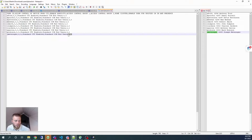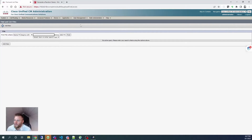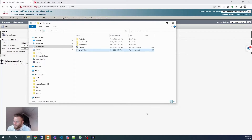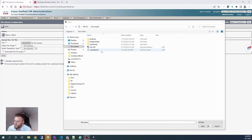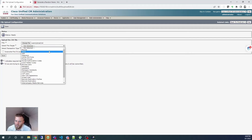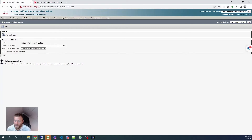I'll actually add this file to this video so that you can modify it for your own uses. Let's go ahead and move over to the bulk administration tool and upload that file. I went to bulk administration > upload/download files, clicked Add New, then Choose File, and here's the file we were creating.